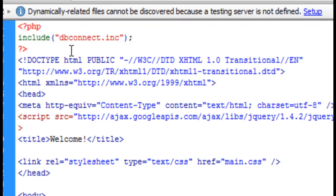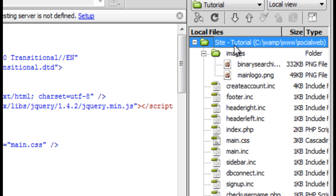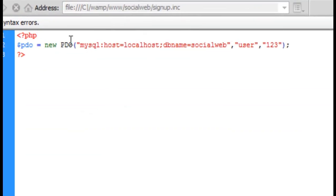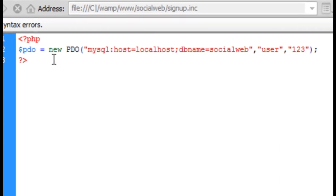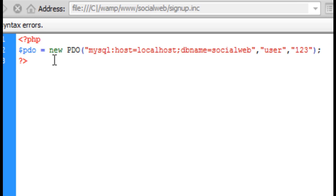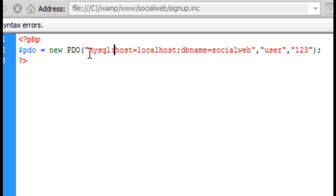Let's go to dbconnect.inc — you're going to come over here to your site, right-click, create new file, and name it dbconnect.inc. For dbconnect I am using a PDO object. The reason I'm using PDO instead of mysql_connect is because the PDO object allows you to handle your data by filtering it so you don't have any SQL injections. It's also just one line of code instead of three or four. It's going to be: mysql colon, host localhost, dbname socialweb, user, and then your password. Note that PDO can also handle SQLite, PostgreSQL, and other databases.